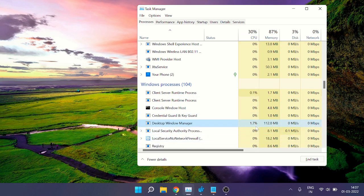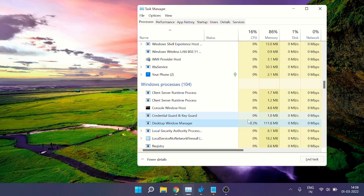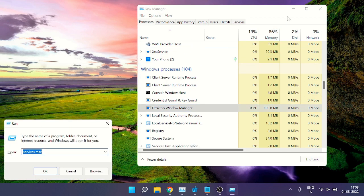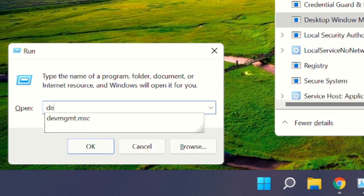So we move to the next method, where we have to update the graphics driver, because this is related to background graphics processes and performance. We need to make sure we don't have a faulty or outdated driver. To do that, press Windows + R to bring up the Run box and type devmgmt.msc.